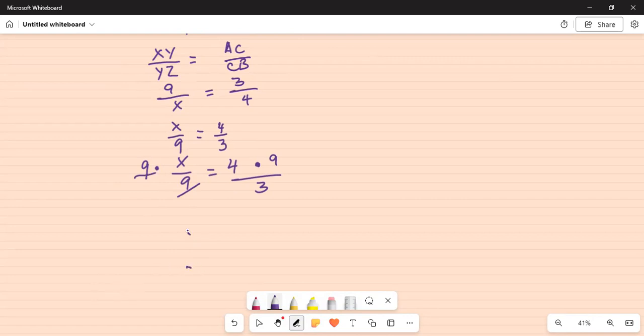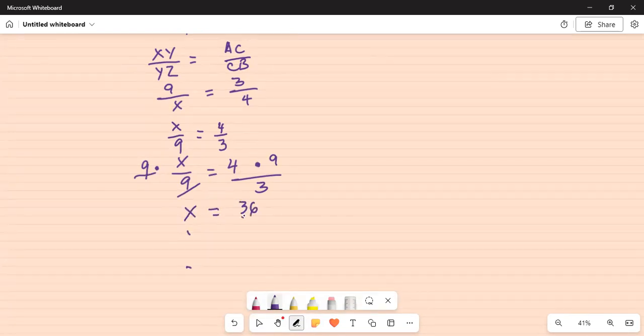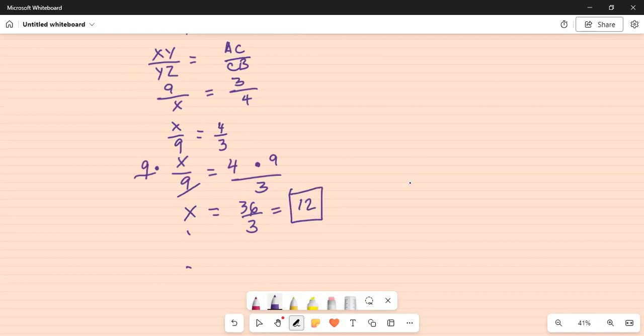So side X is now equal to 4 times 9, which is 36, divided by 3, which is 12. So that's your final answer.